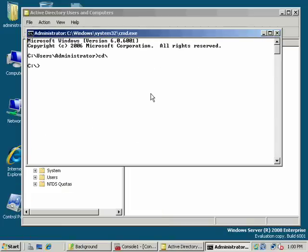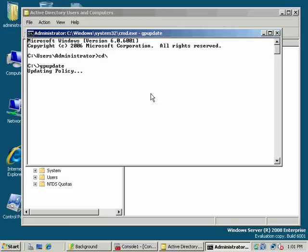One important thing to remember: whenever you change Group Policy, you need to use a command. I'll do it from a command prompt so you can see what goes on. You could just type 'gpupdate' from the Start menu, but in this case I'll do it from a command prompt so that if there are any problems, error messages or things, we can see them.